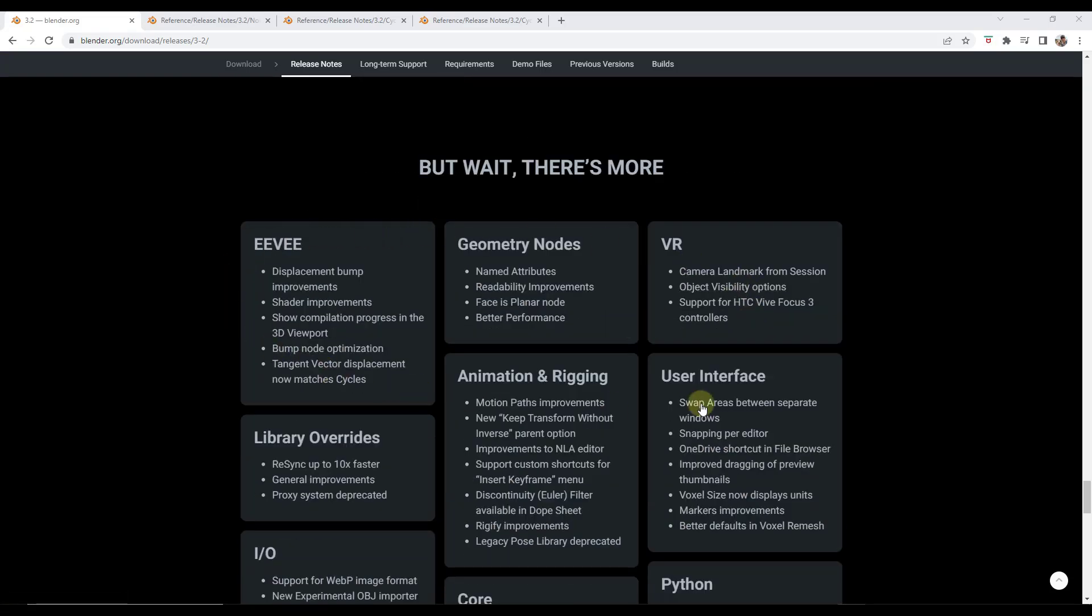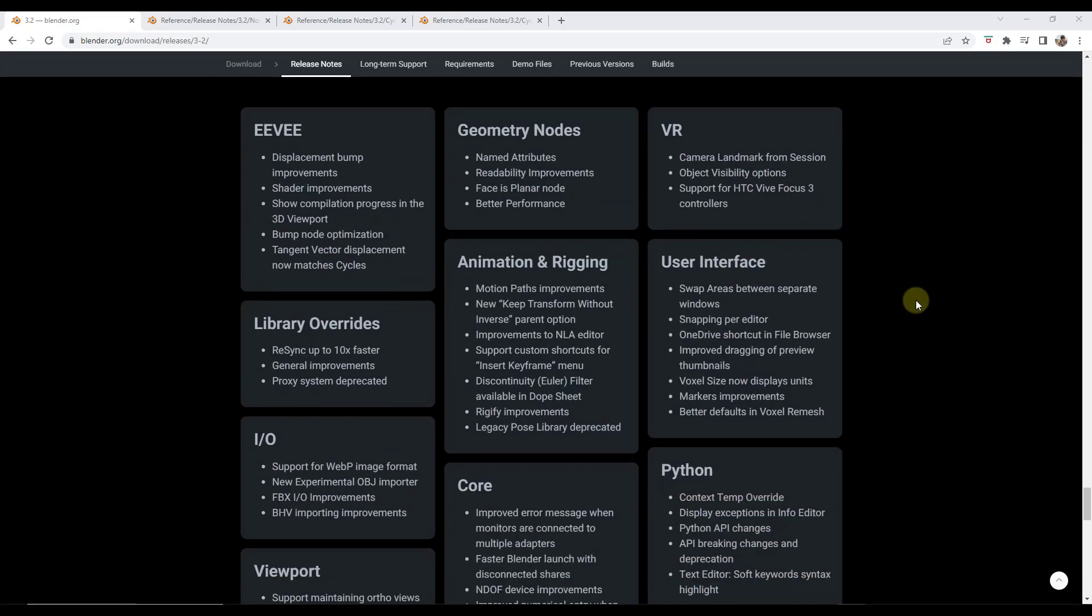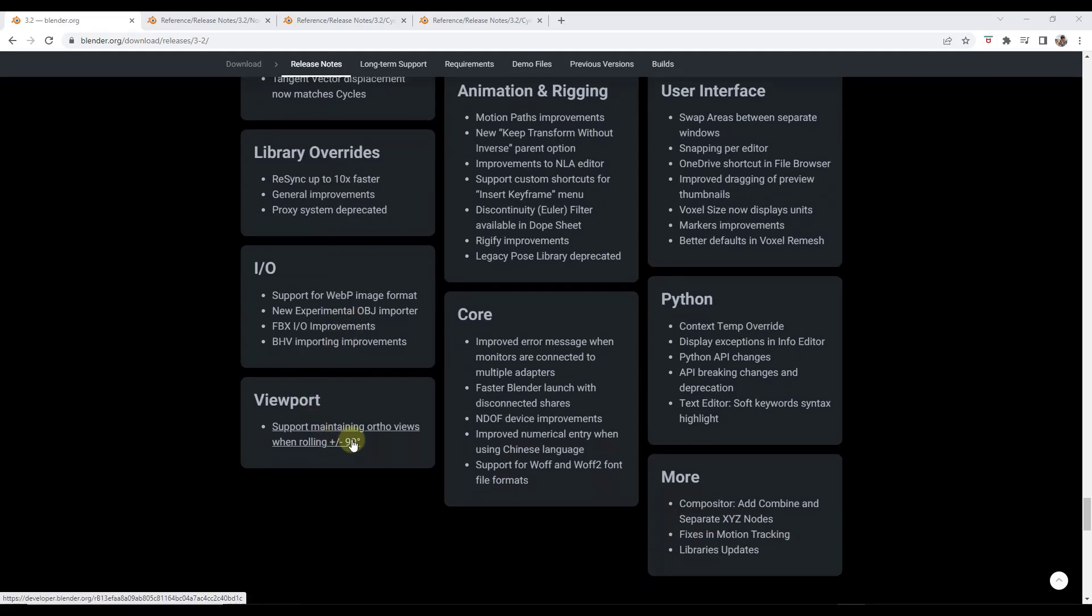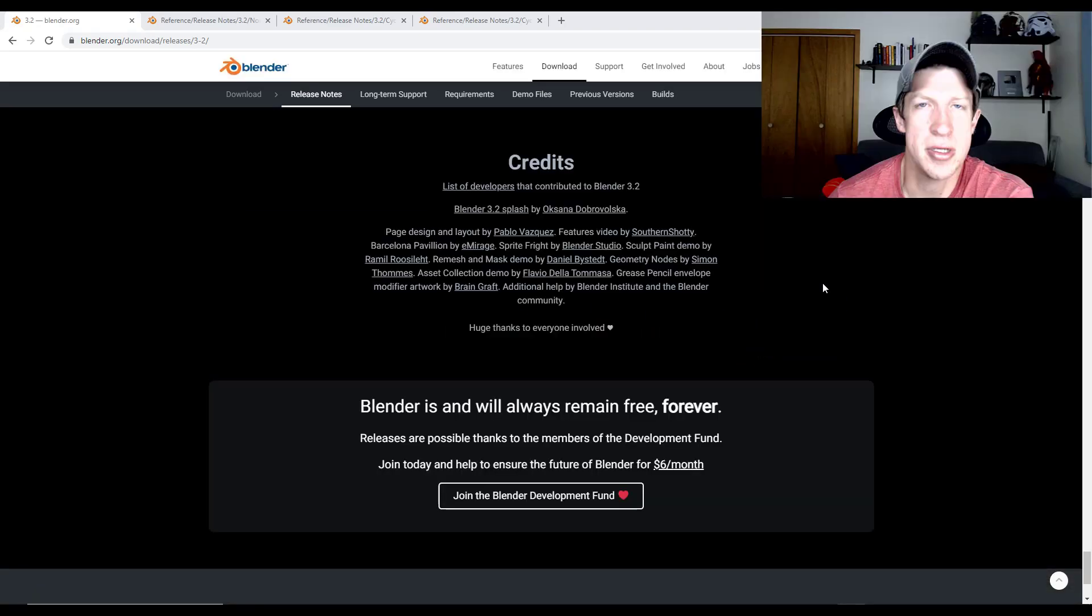Then there's a bunch of other features in here as well so you can kind of read through these. A lot of these are more just little improvements and other things like that but you can definitely check these out as well.